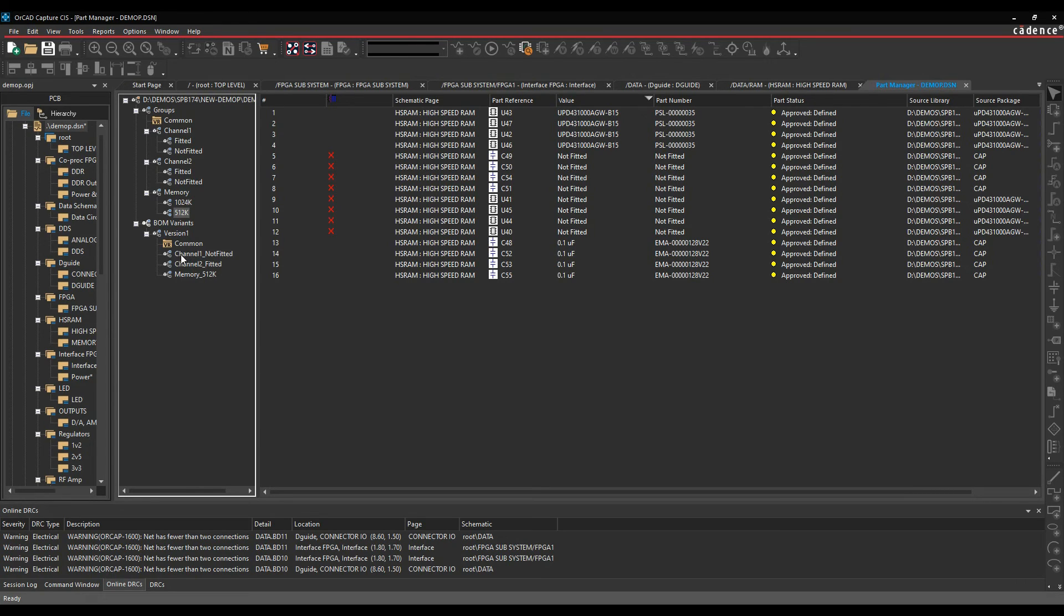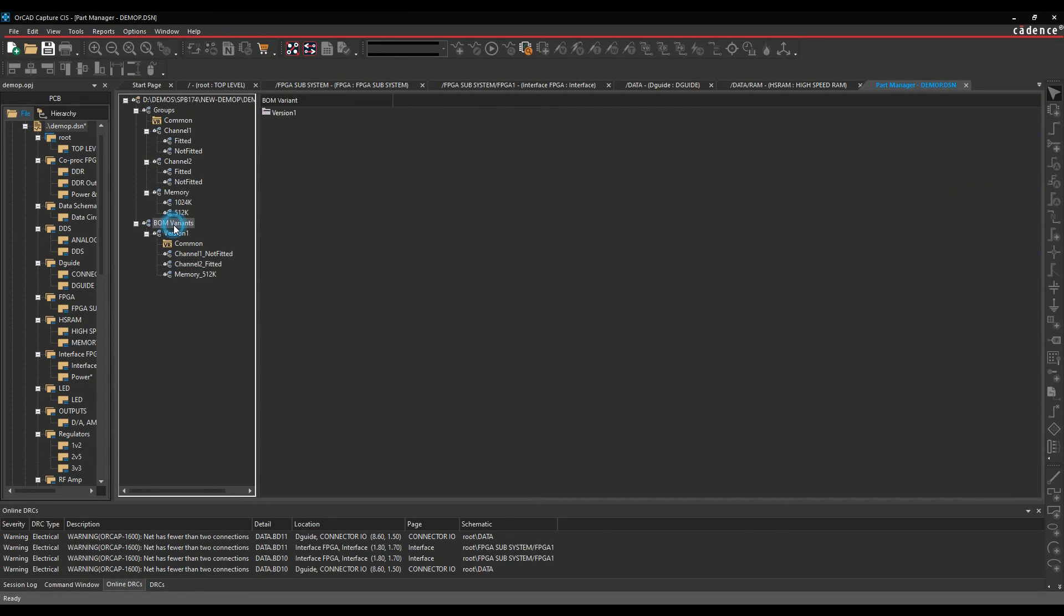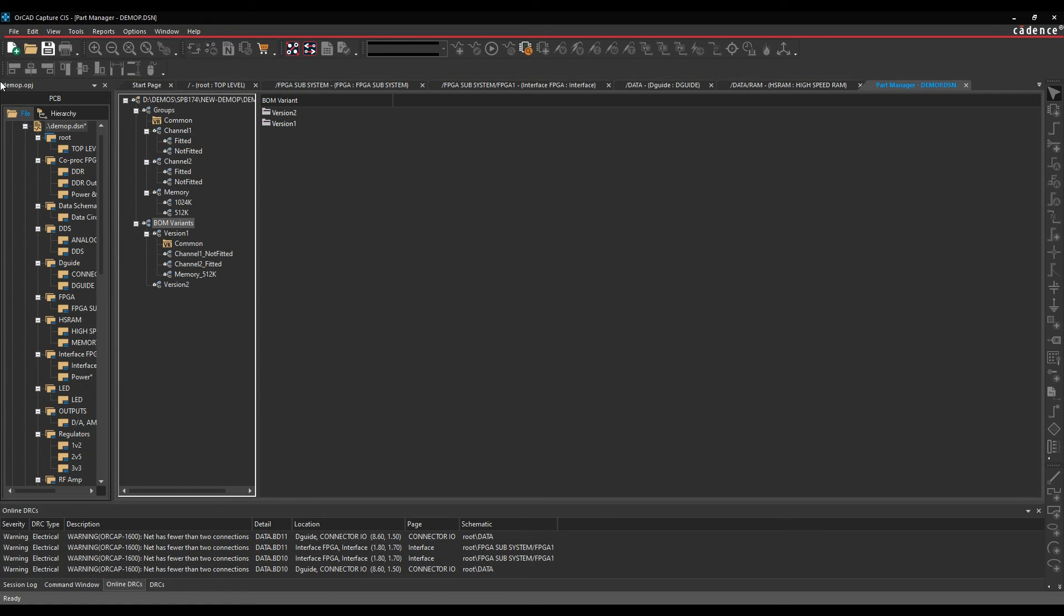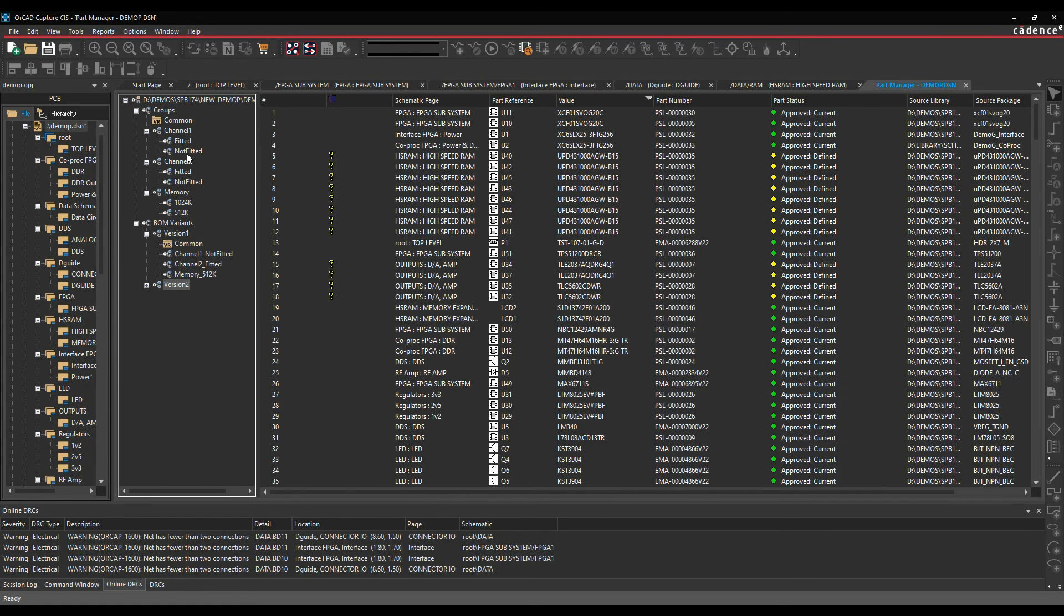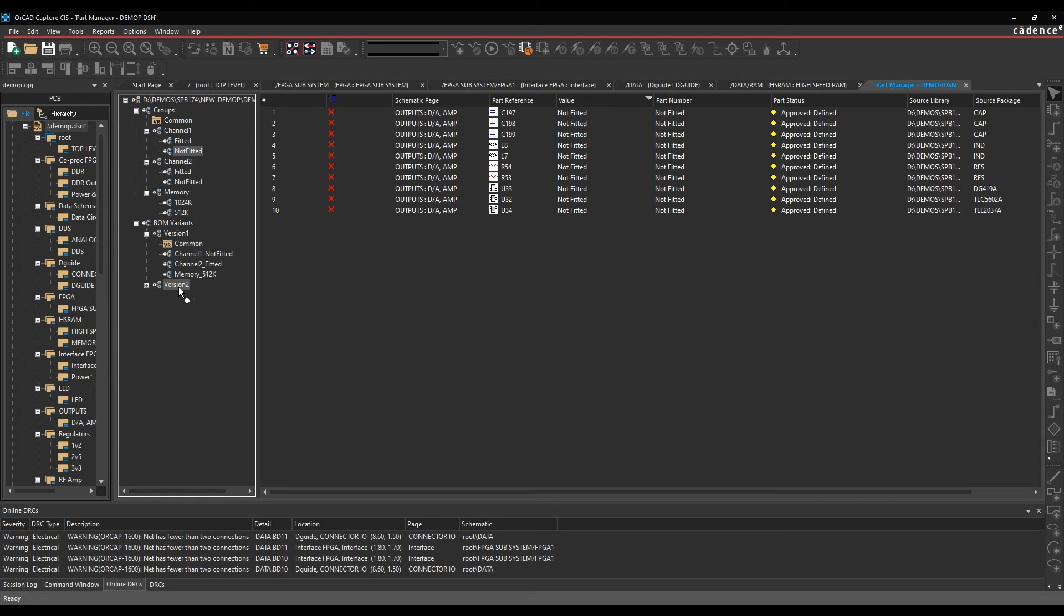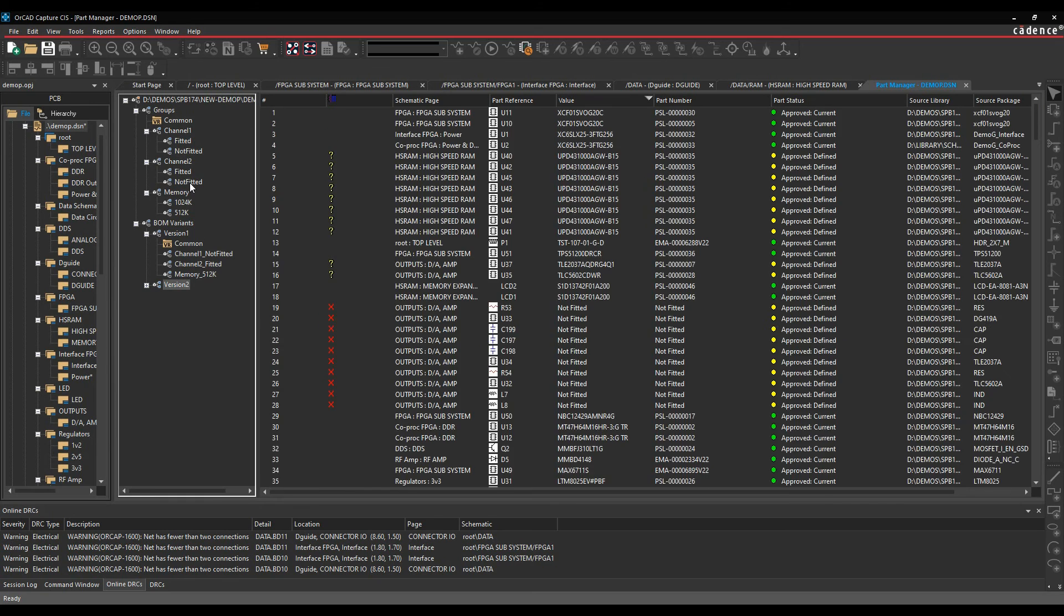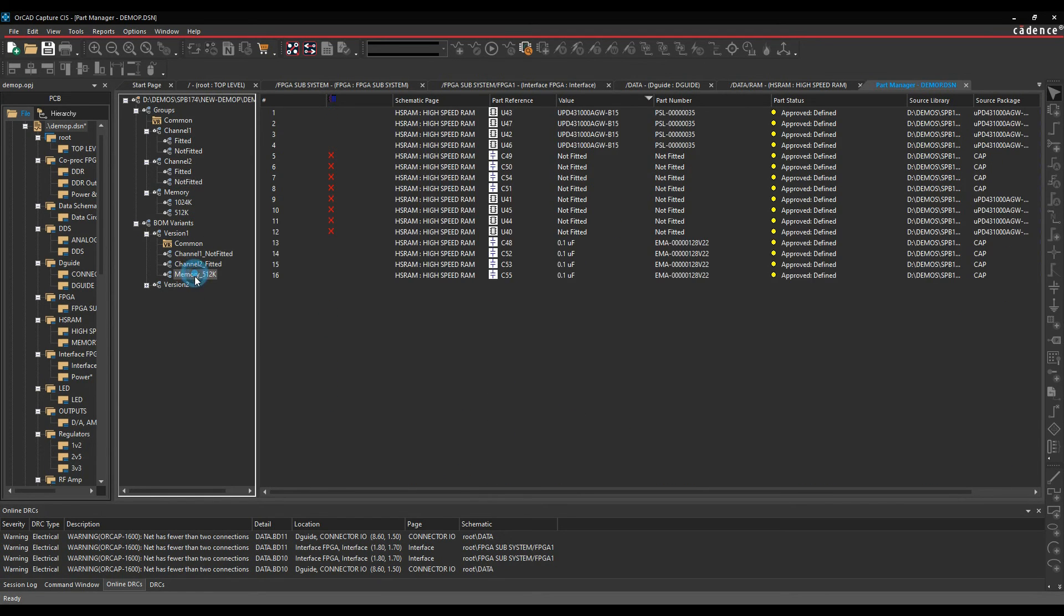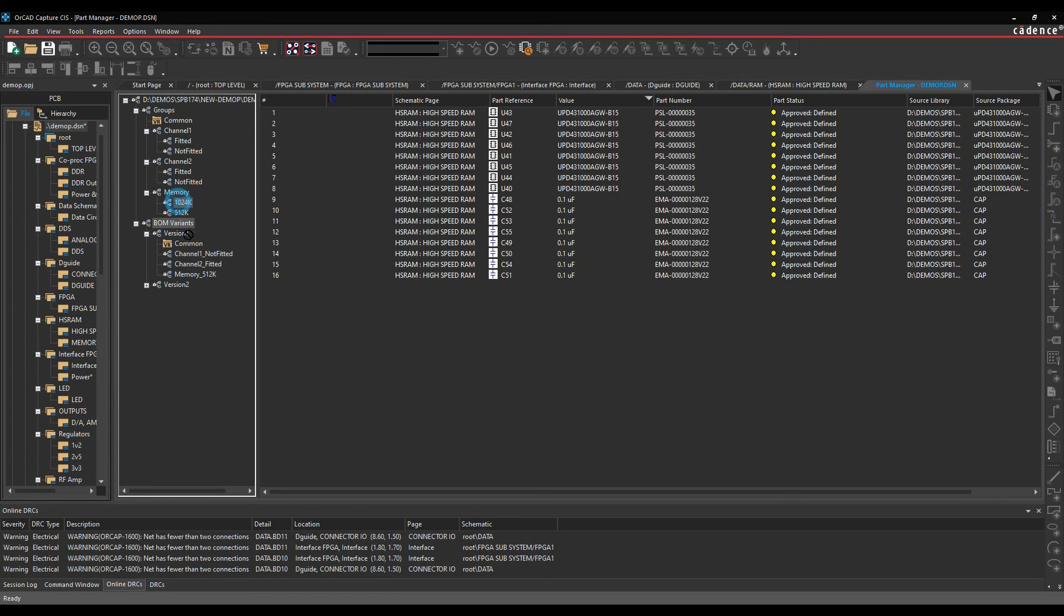I've then made a BOM variant here that shows me those options. So I've got not fitted for channel 1, fitted for channel 2, half the memory fitted. To make a new BOM variant, it's very easy. We just do a right mouse button, new BOM variant. We'll give it a name. Let's call this version 2. And then you just drag and drop the folders down to come in and what you need. So in this example, I'm going to have not fitted for both. And we'll have, let's go for all of the memory.